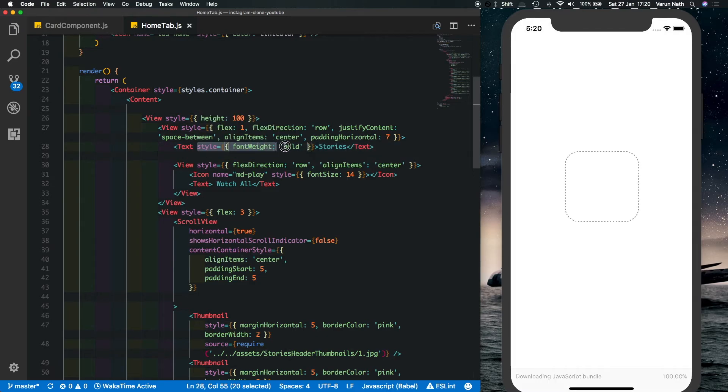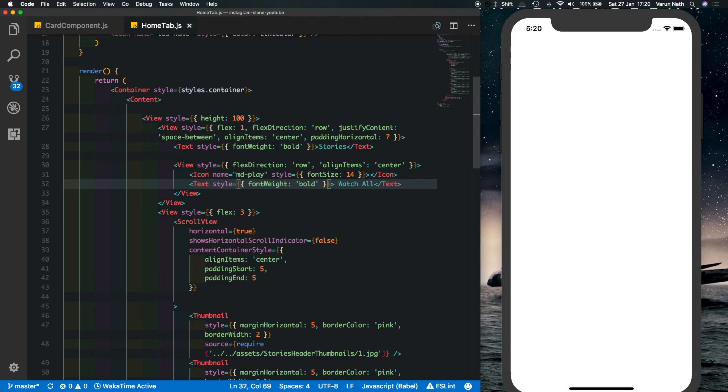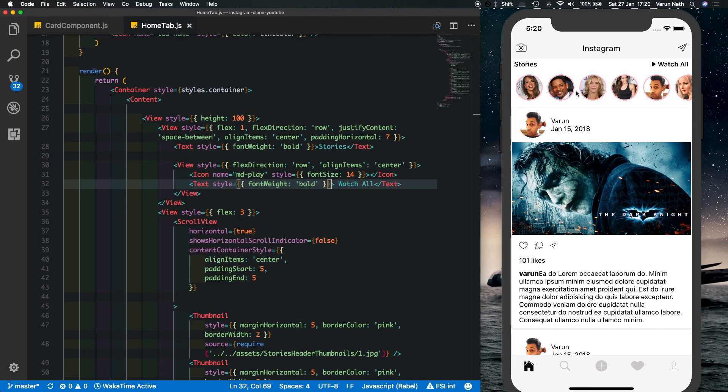And I'll just copy that into the other text. So there you can see it looks very similar to the stories header in an actual Instagram app. Obviously this border in the app is actually a gradient, here we've just used one color for simplicity. So this is another short video, I hope you guys like this and try this out.